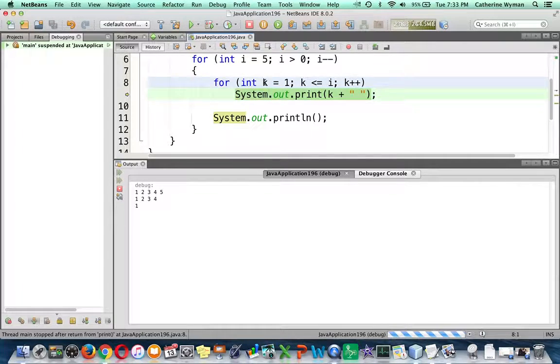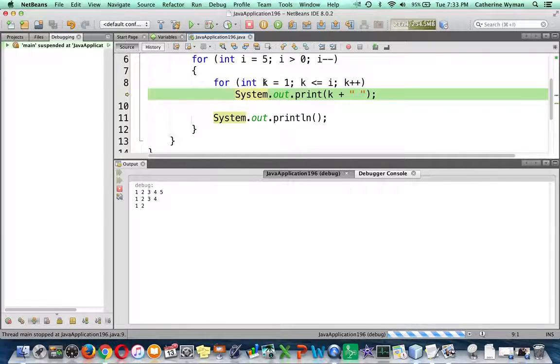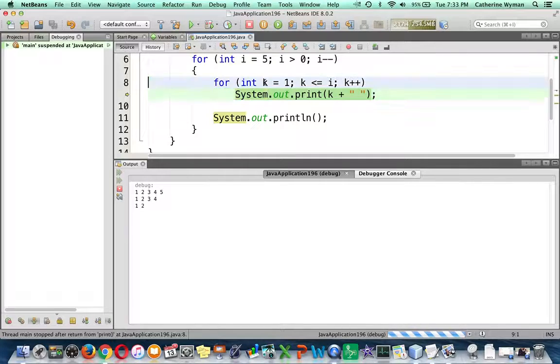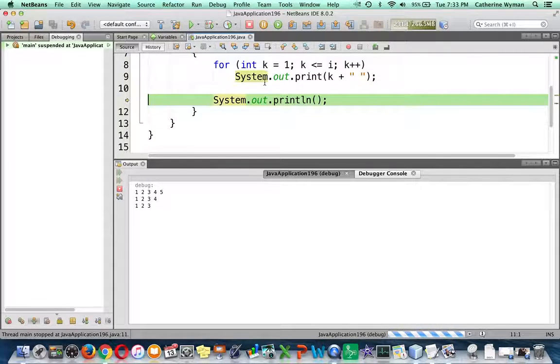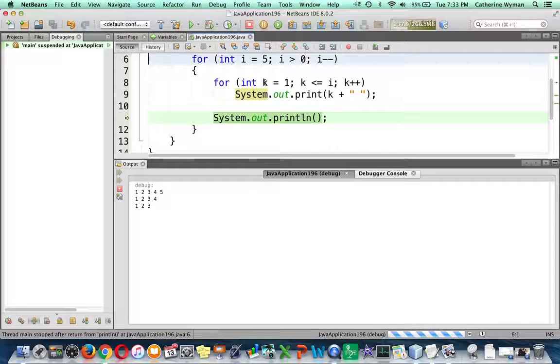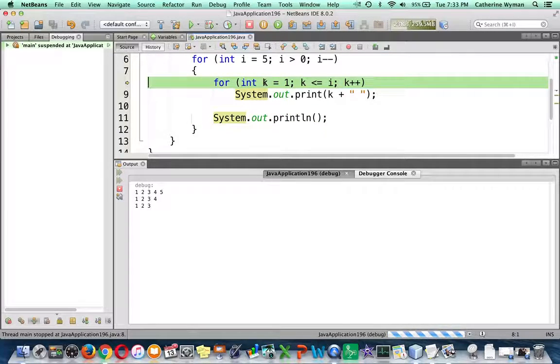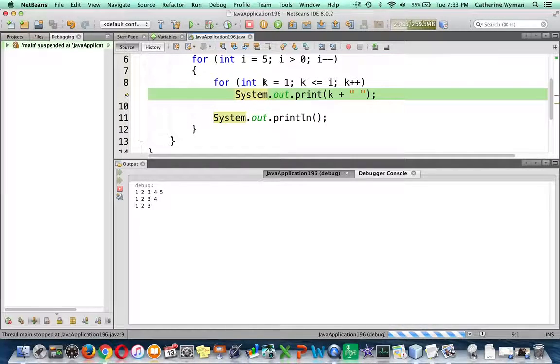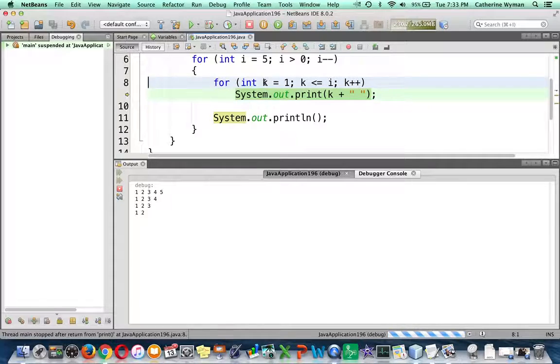When you're tracing through this, take it one step at a time. Go deliberately, take very close attention to the print versus println, because it makes a huge difference whether or not you're going to print rows or columns.